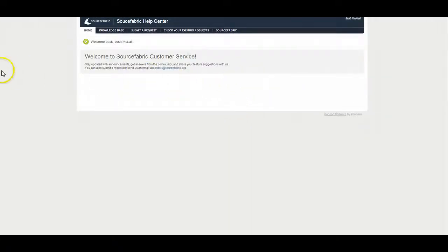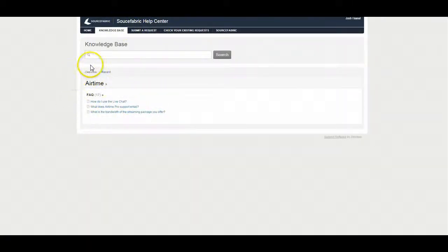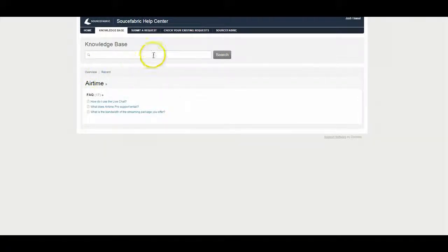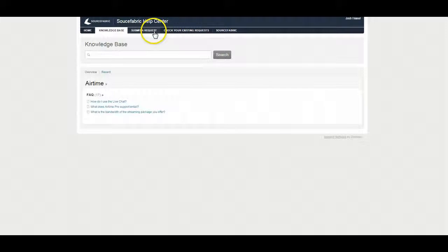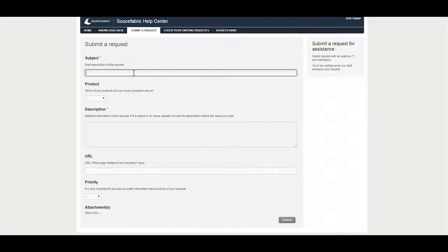Alright, once we're signed in, you can go to the knowledge base if you have a question. This isn't too populated at the time, but we're going to increase the articles here down the road. So normally when you're logging into help desk, you're probably here to submit a request. So what you're going to do is click on this and you're going to make a ticket.